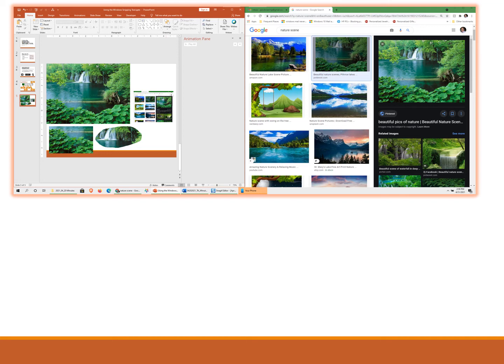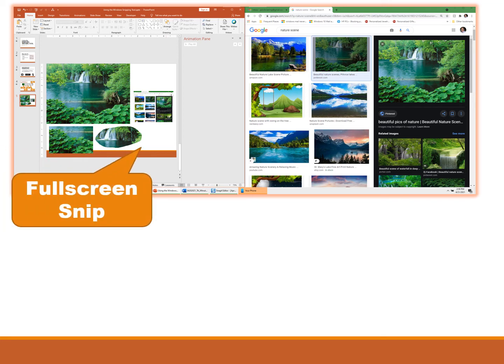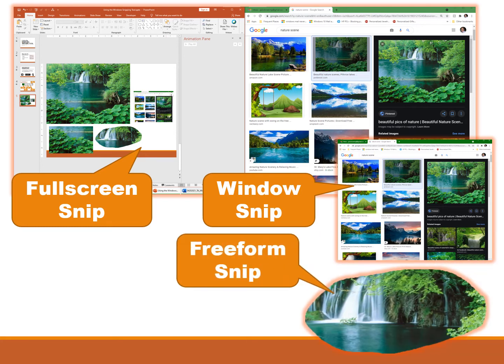If you want to capture the entire screen, you would use the fullscreen snip. If you want to capture a portion of the screen, you could use the window snip, and in this case I picked the window on the right hand side to capture.